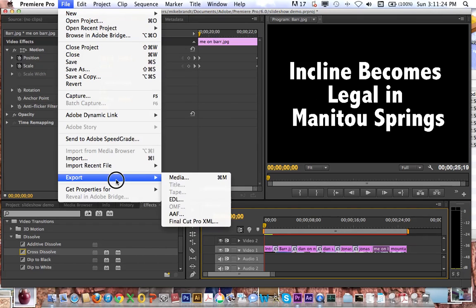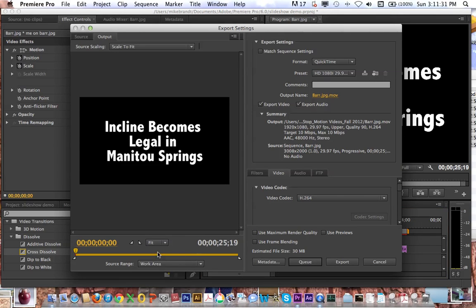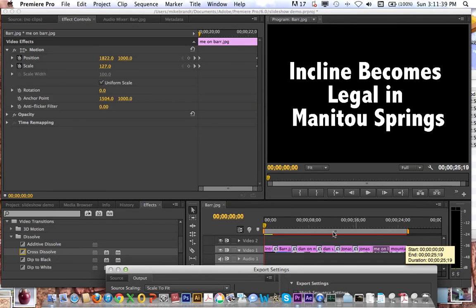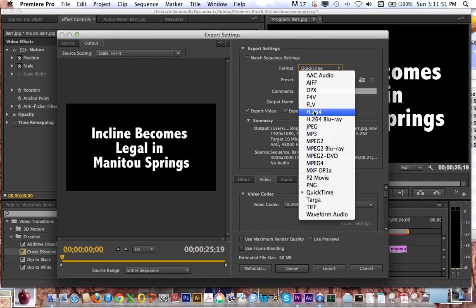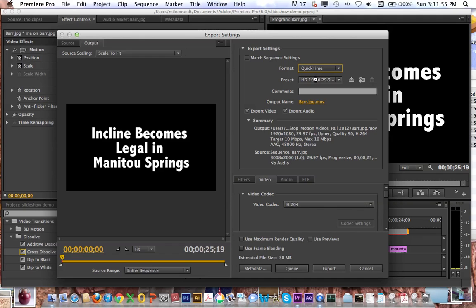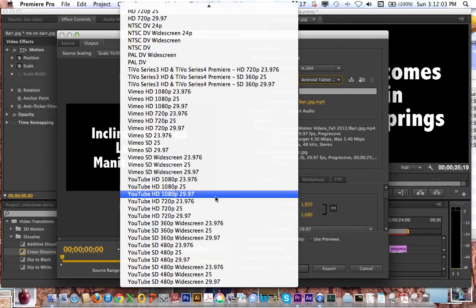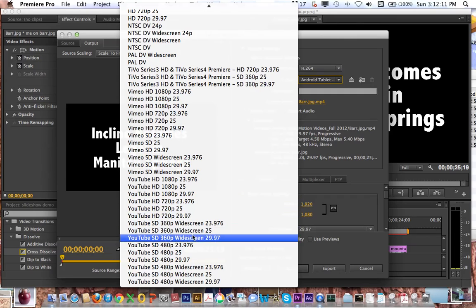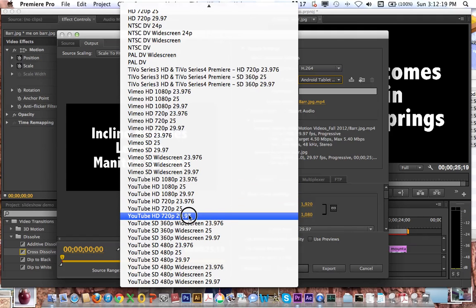Go to File > Export > Media. You can see right now it's selected to Work Area — just to make sure you get the whole thing, go to Entire Sequence. For format, set it to H.264. There are a lot of presets — scroll all the way down and you've got YouTube HD 1080 or 720. Let's try 720 at 29.97 frames per second, which is probably one of the better presets for this.